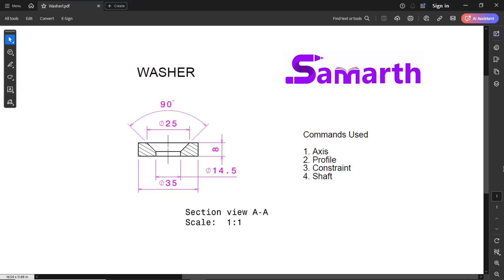The commands used in this model are Axis, Profile, Constraint, and Shaft.